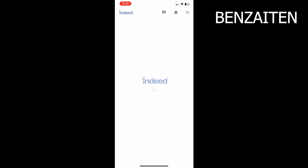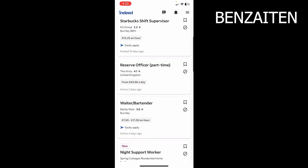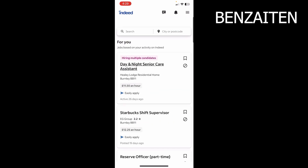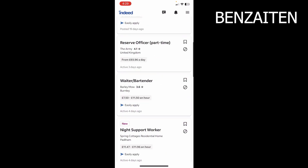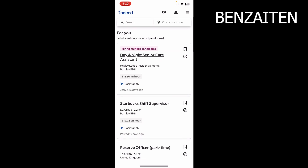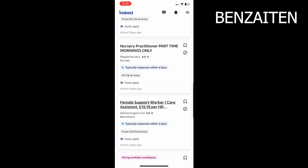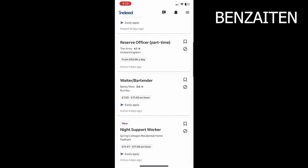In order to do that, we will open up the Indeed app. Once the Indeed app is opened, you simply log into your account, or if you don't have one, just create a new account. Once your account is created, you will be able to see all of the posted jobs.